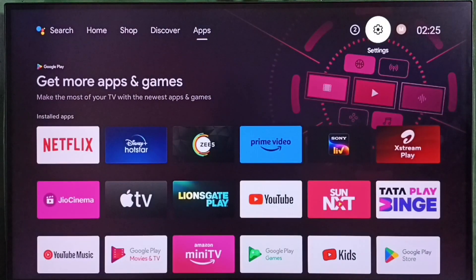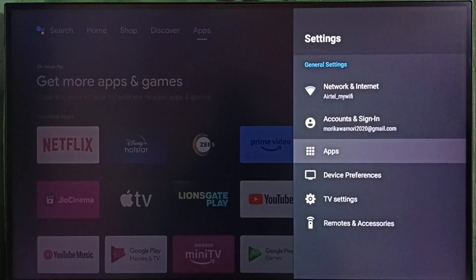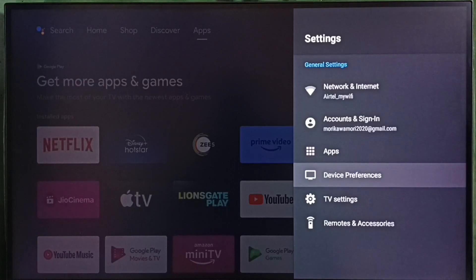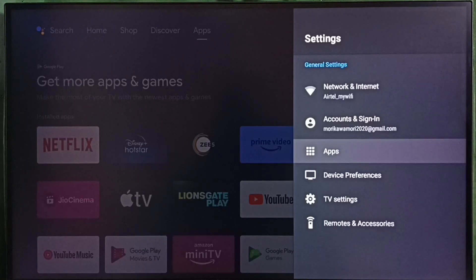Go to settings. Select the settings icon from the top right corner. Go to apps. In some TV models we have to go to device preferences. There we would be able to find the apps section. Let me select apps here.